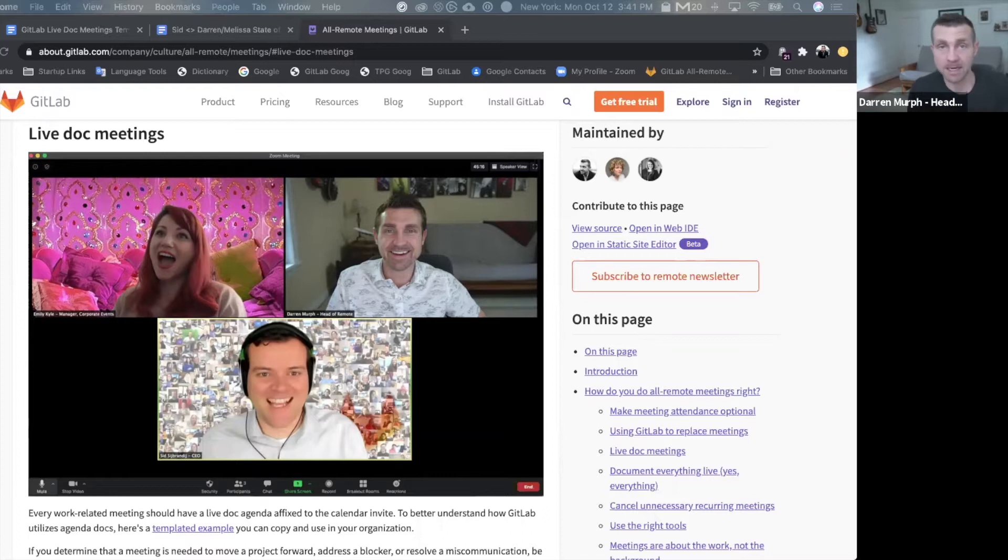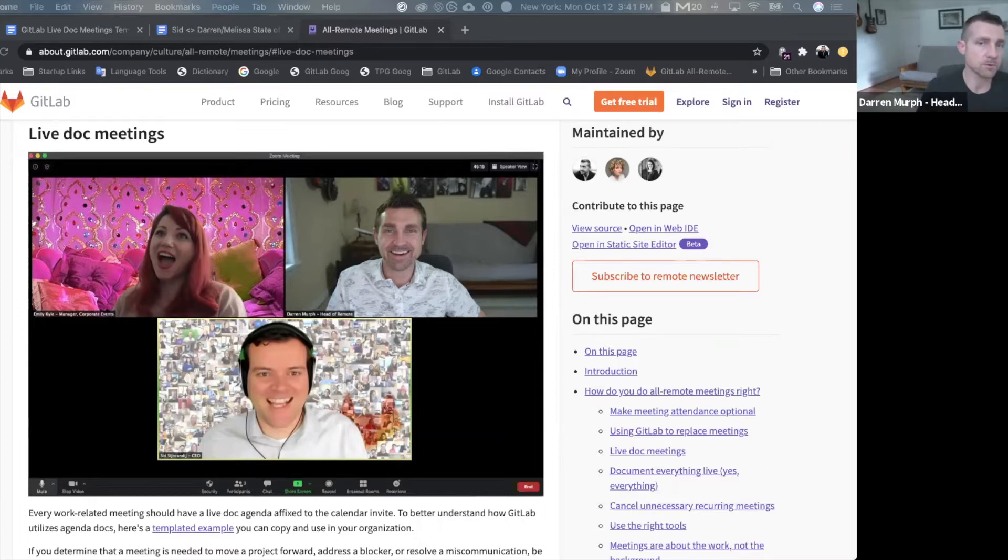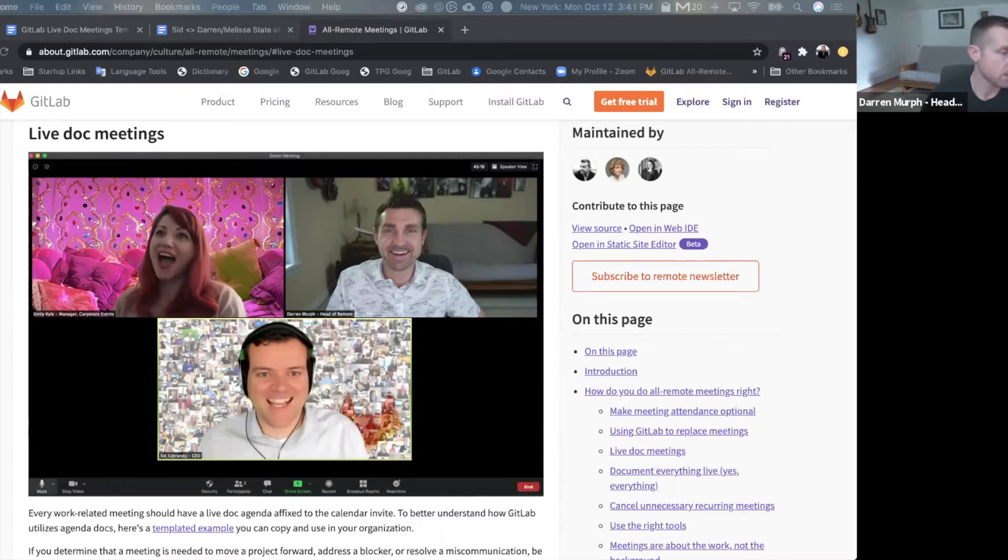Well, we use GitLab for all of our project management, but we also use a lot of common tools in an uncommon way. One of those is Google Docs.